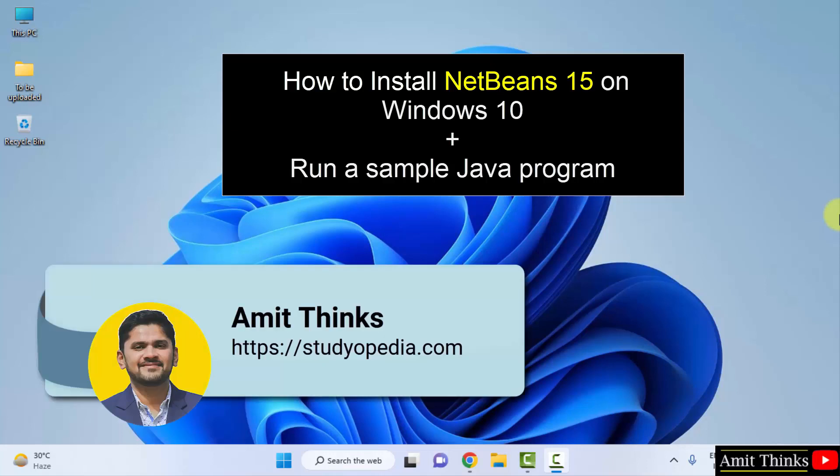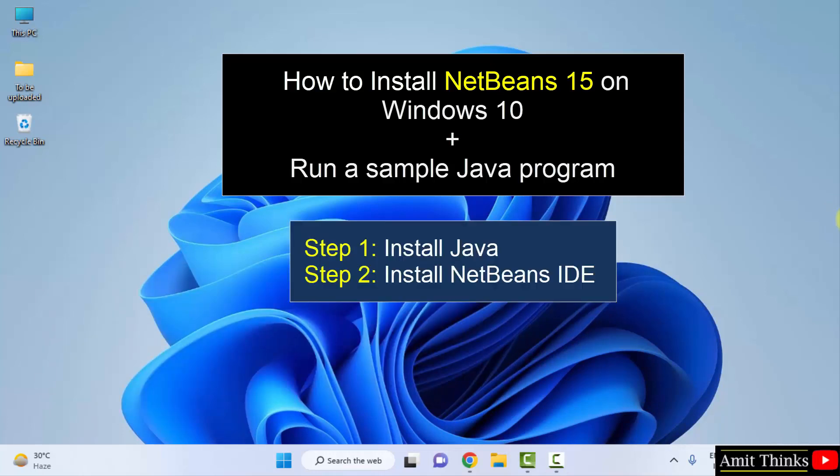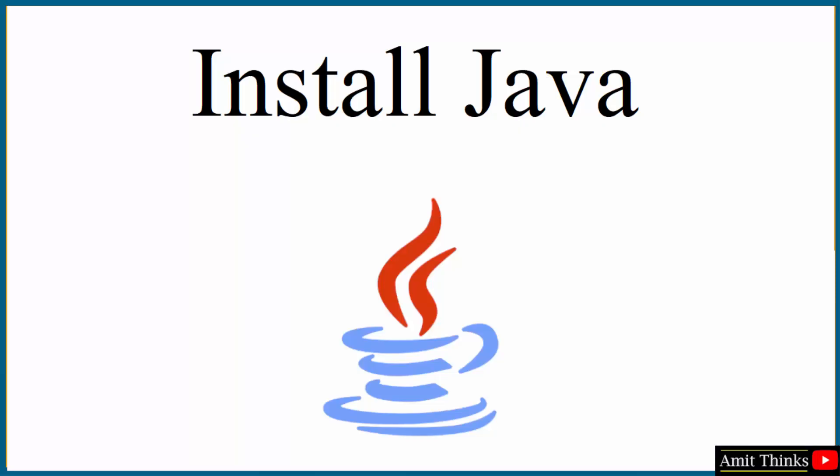Hello guys, welcome to AmitThings. In this video we will see how we can easily download and install the current NetBeans on Windows. The current NetBeans version is NetBeans 15. To install NetBeans we also need Java, so first we will install the current Java version, then we will install NetBeans.